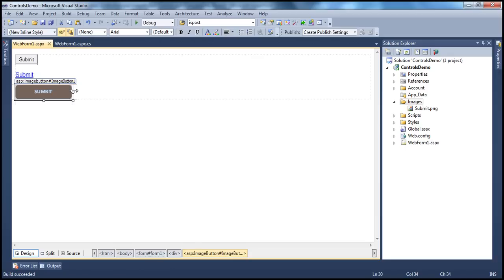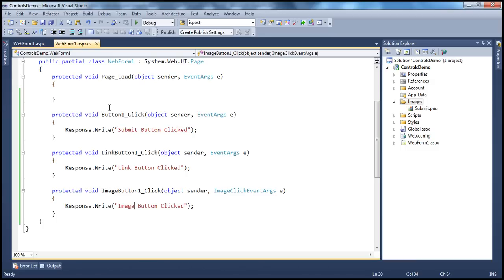Basically, what we need to understand is that any button control — push button, link button, or image button — all three button controls expose a click event on the client and on the server. We can do some interesting things with the click event on the client. On the server side, you can print a message, save a record to the database, delete records, etc.